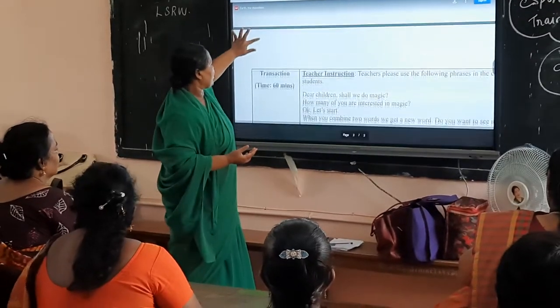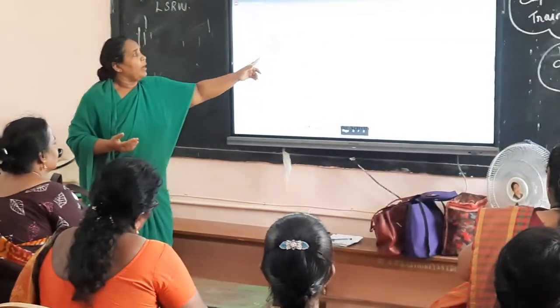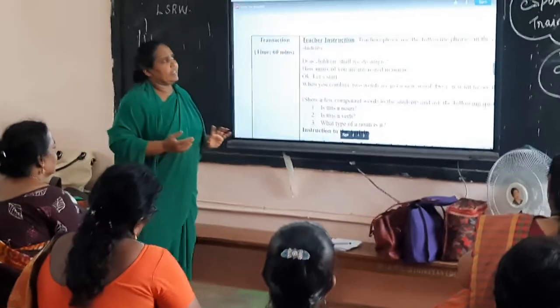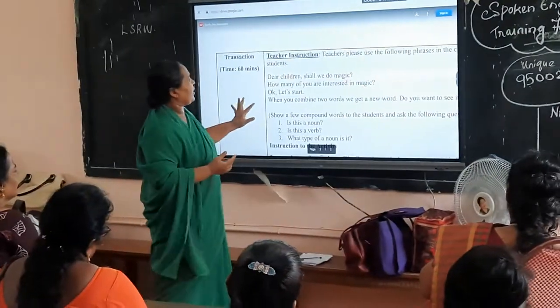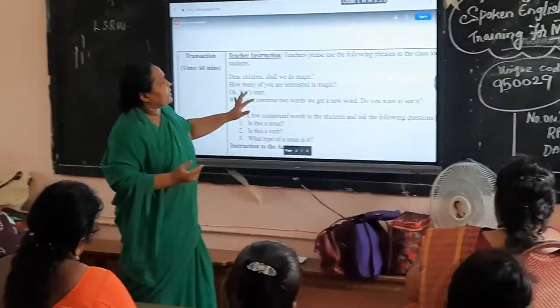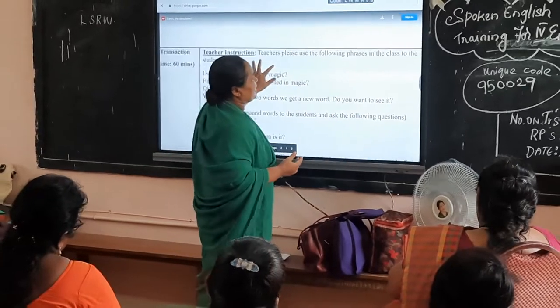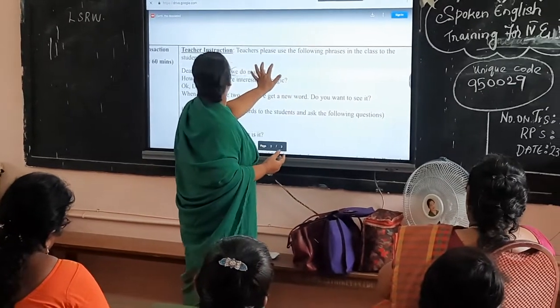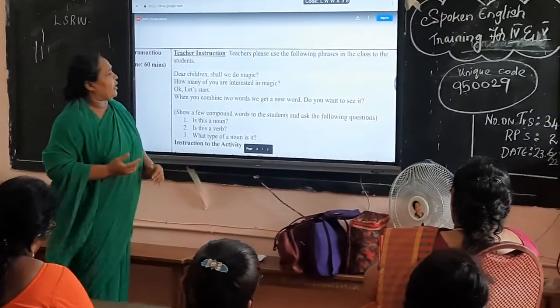And then, what is the next session? The transaction section. The transaction section is 60 minutes. What is the teacher's introduction — what does the teacher give? The teacher will use the following process through the students.